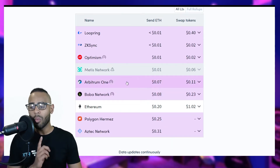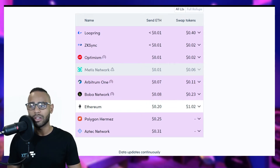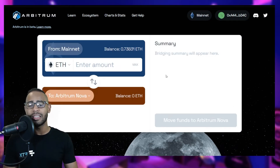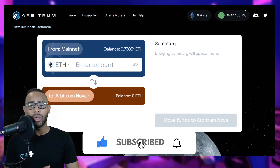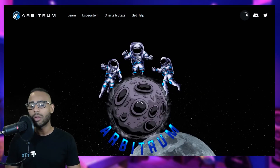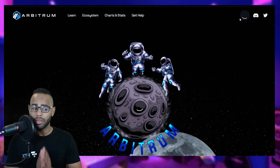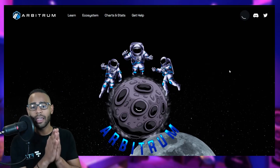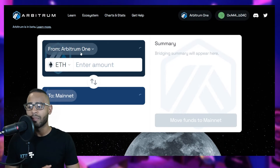Now let's bridge some funds across. Go to bridge.arbitrum.io — this is the official Arbitrum bridge. It's quite easy to use. All you have to do is connect your MetaMask in the top right corner, and it will connect you to the Arbitrum network. Once it loads, you'll be able to transfer funds from the ETH mainnet to the Arbitrum layer 2 network.